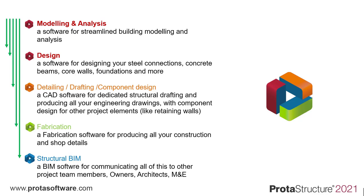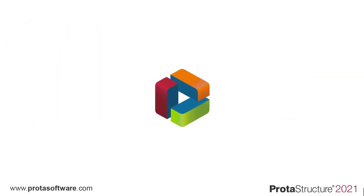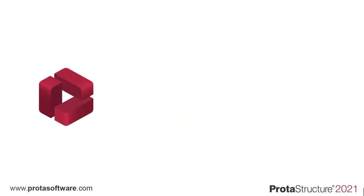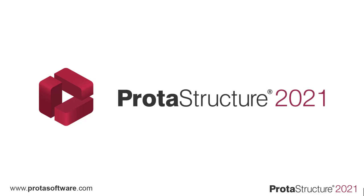What if all this software was one software? We are very proud to introduce the future with Protostructure 2021. Today, I'll be taking you on a journey through Protostructure 2021. This has been a combination of effort from a fantastic team of professional engineers and software developers around the world to realize this vision.